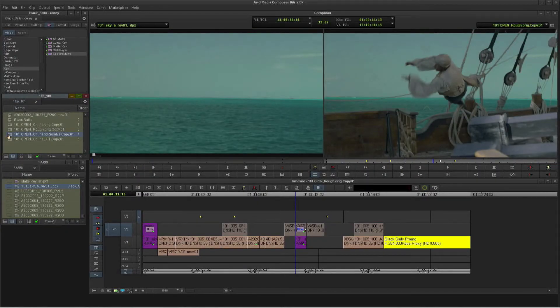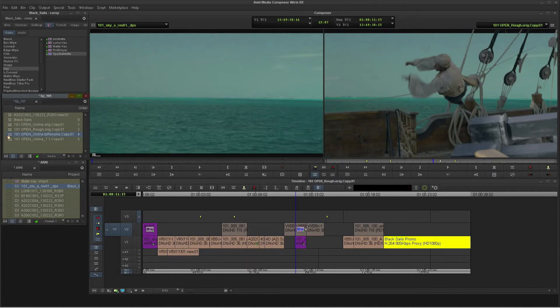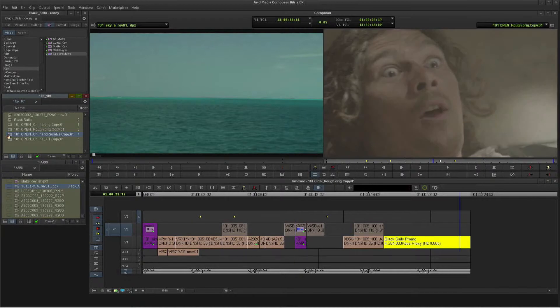AAF is an industry standard protocol that Avid led the way in developing. It allows my sequence and clip information to be interchanged with not only Pro Tools, but also with other third-party finishing tools like Resolve.